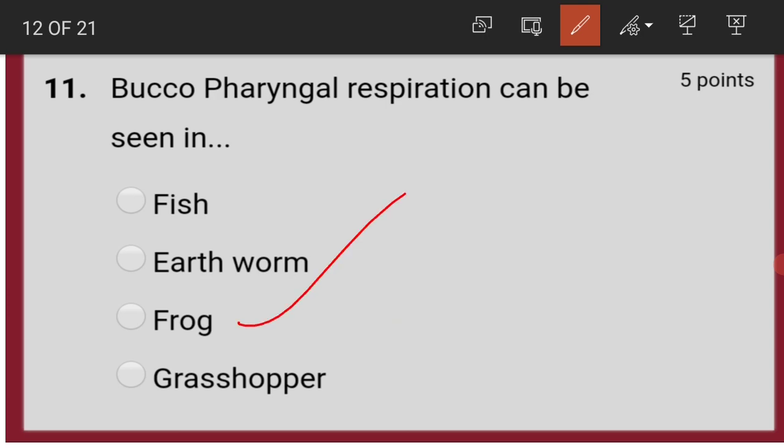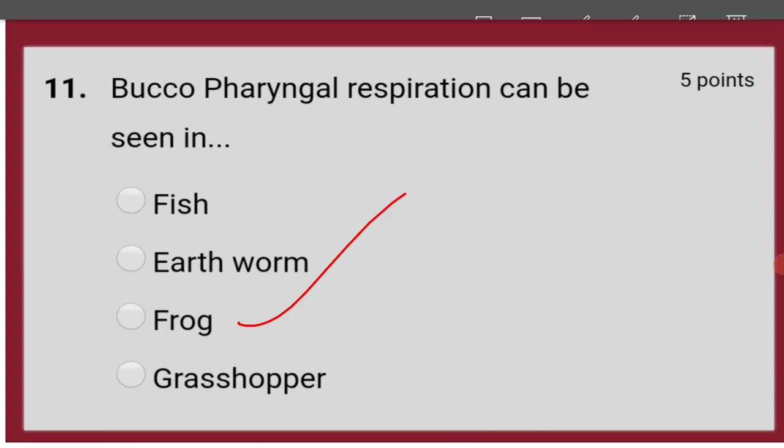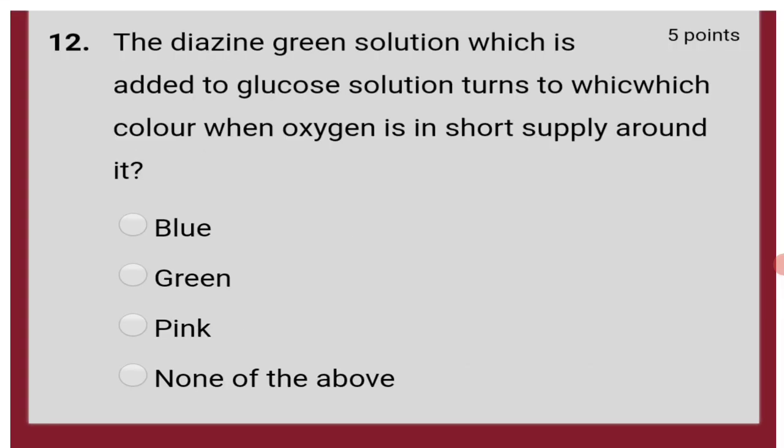In fact, frog exhibits three types of respiration, namely cutaneous respiration, pulmonary respiration, and buccopharyngeal respiration. Hence, the answer is frog.